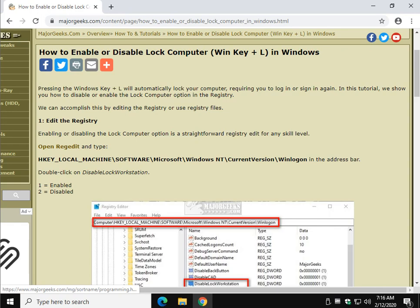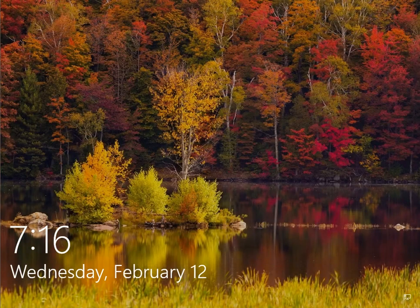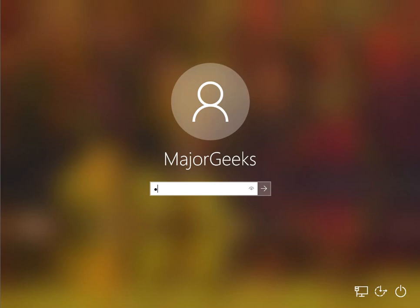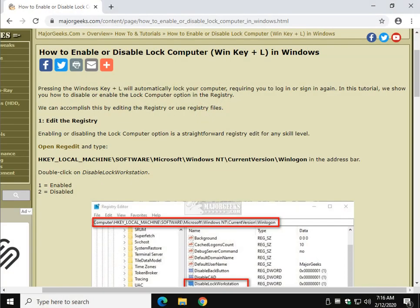Hey there Geeks, Tim Tibbetts with MajorGeeks.com. Today we're going to show you how to enable or disable lock computer. In other words, you're sitting at your computer, you press the Windows key plus L and you get that. We can enable or disable that for whatever reason if you like.